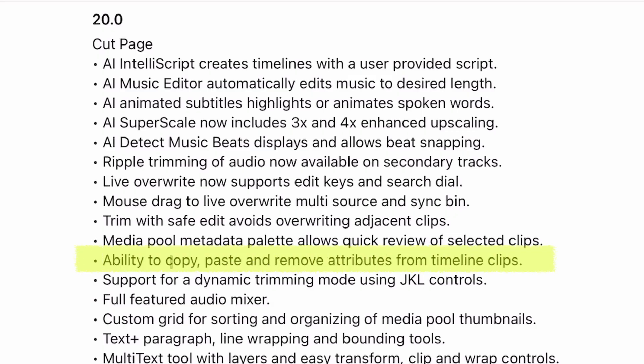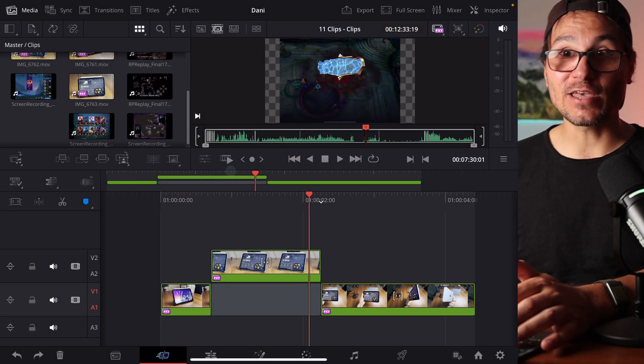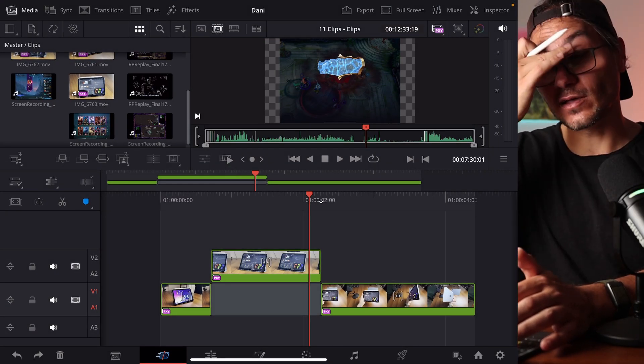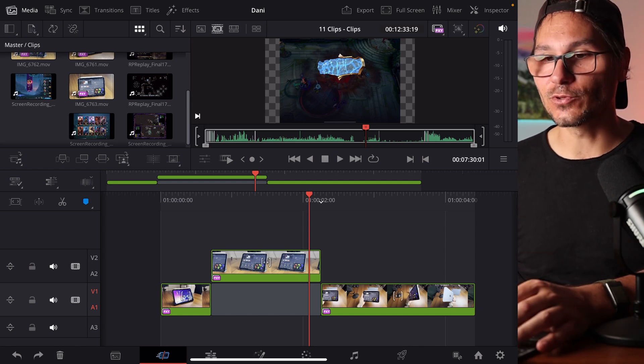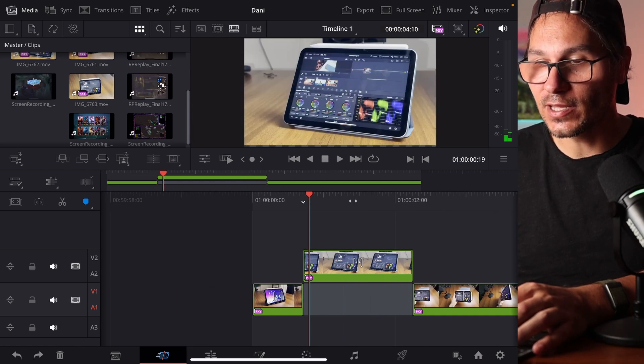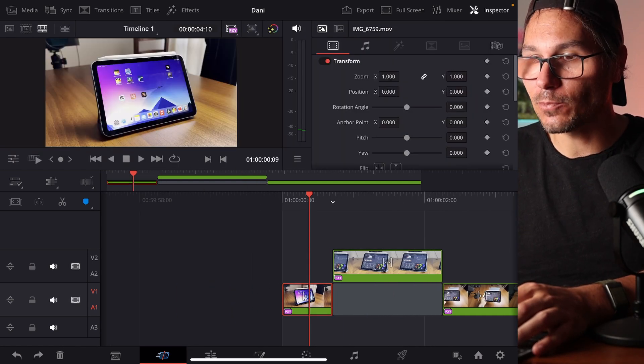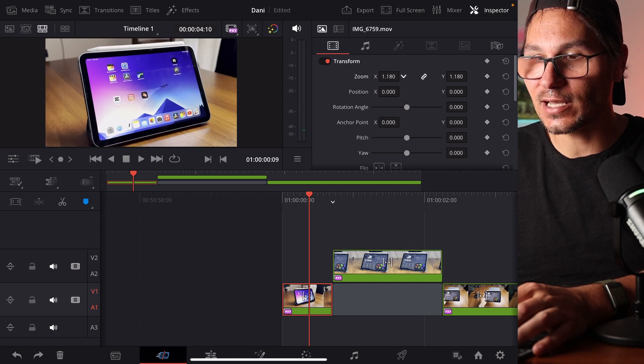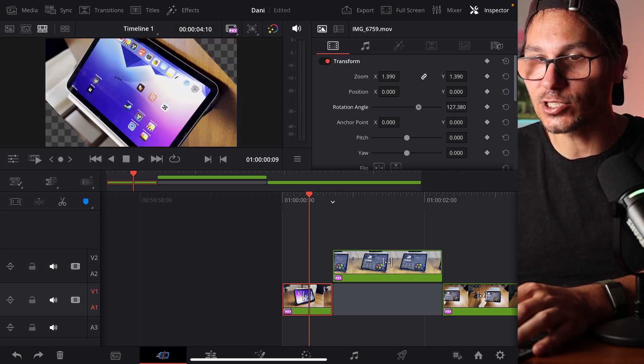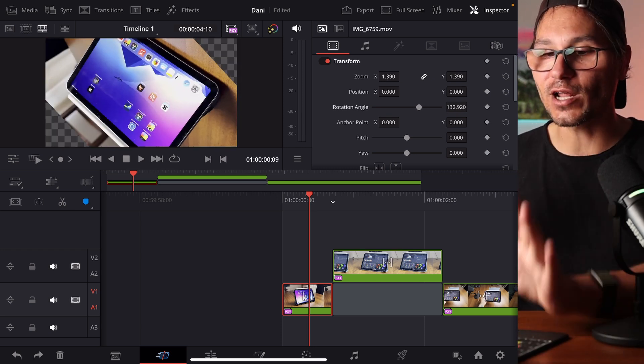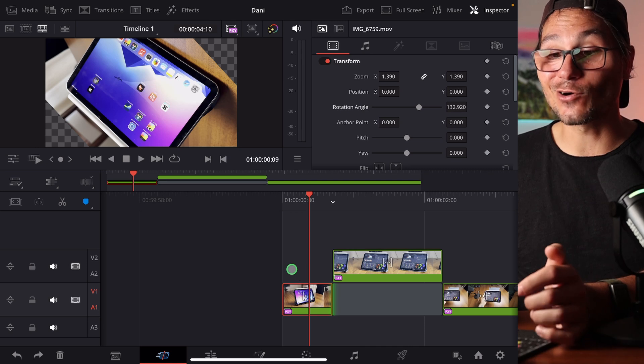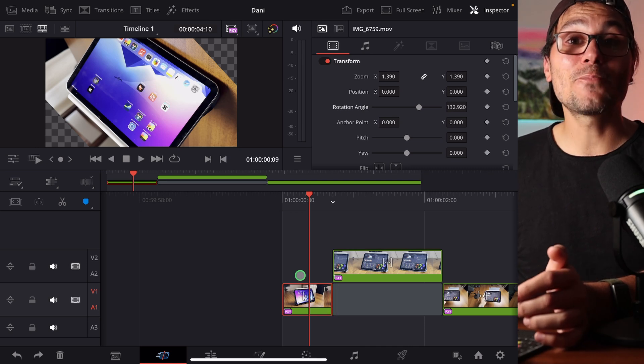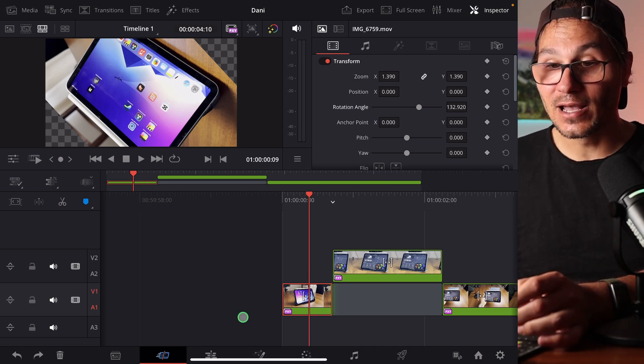Ability to copy and paste and remove attributes from timeline clips. So DaVinci Resolve is capable, even before DaVinci Resolve 20, to copy attributes. For example, if I select this clip and do a couple of operations, let's say I zoom in, maybe I change the rotation angle, maybe I do color grading, whatever. Whatever I do to this clip, I can now copy and paste the attributes to another clip.